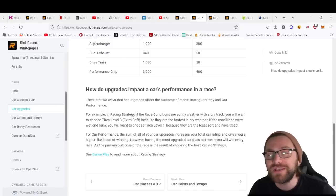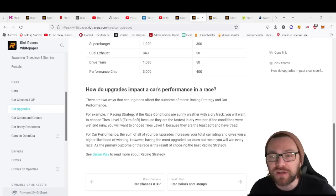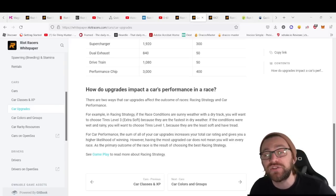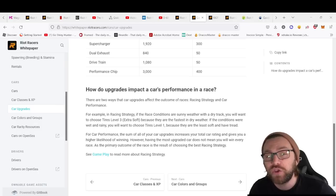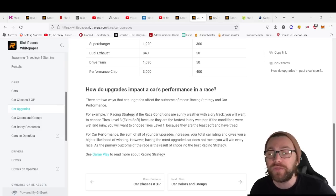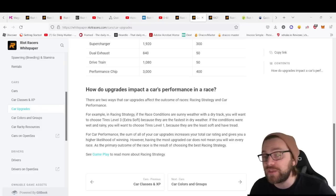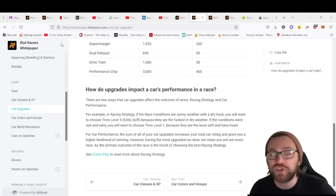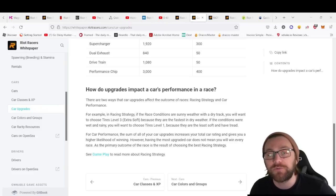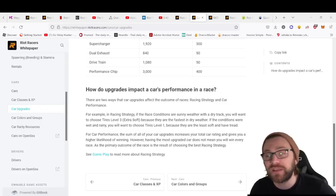The upgrades can affect your car in two different ways: racing strategy and car performance. For racing strategy, if the race conditions are sunny weather with a dry track, you'll want to choose tires that are level 3 extra soft because they're fastest in dry weather. If conditions are wet and rainy, you want to choose tires level 1 because they're the least soft and have tread.